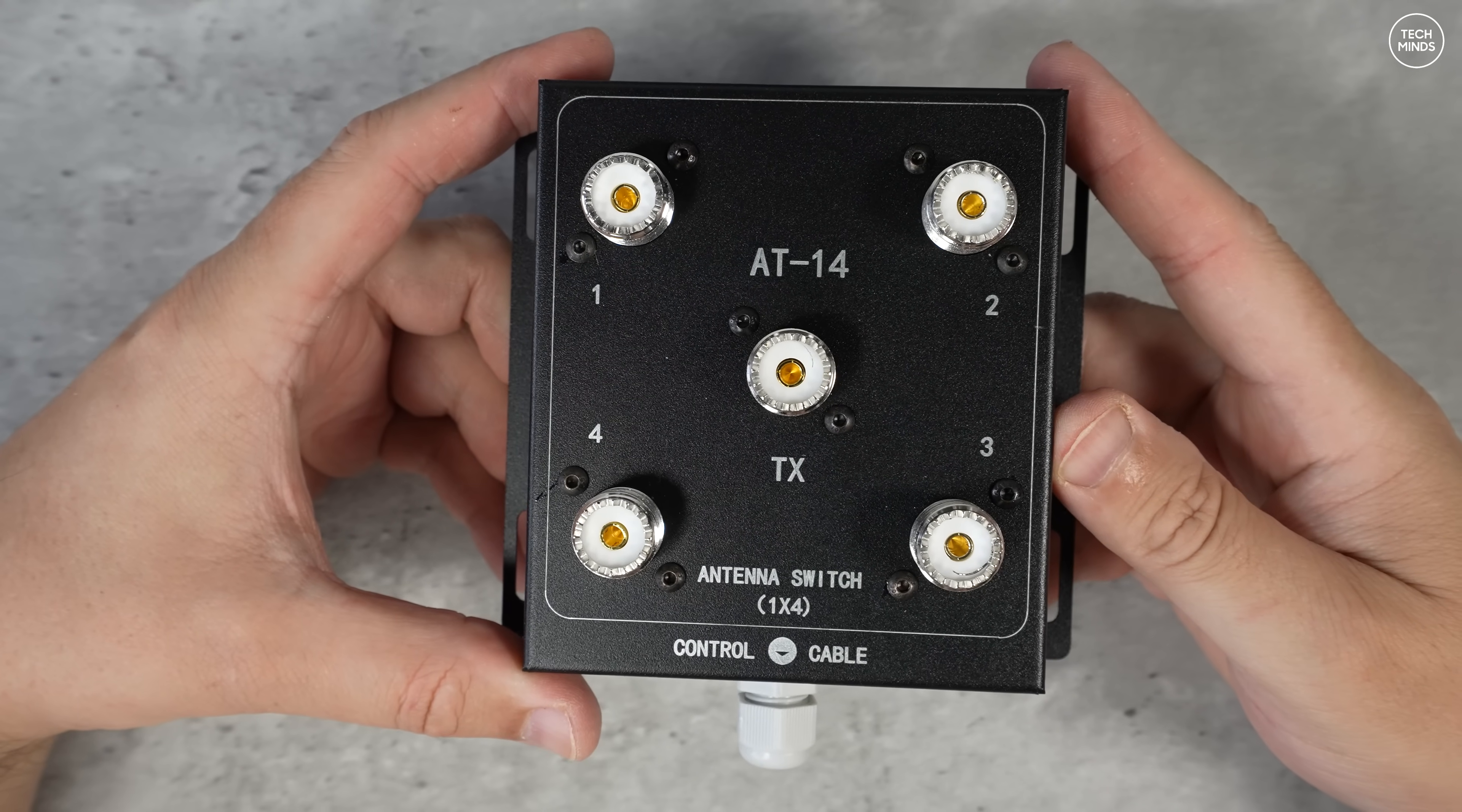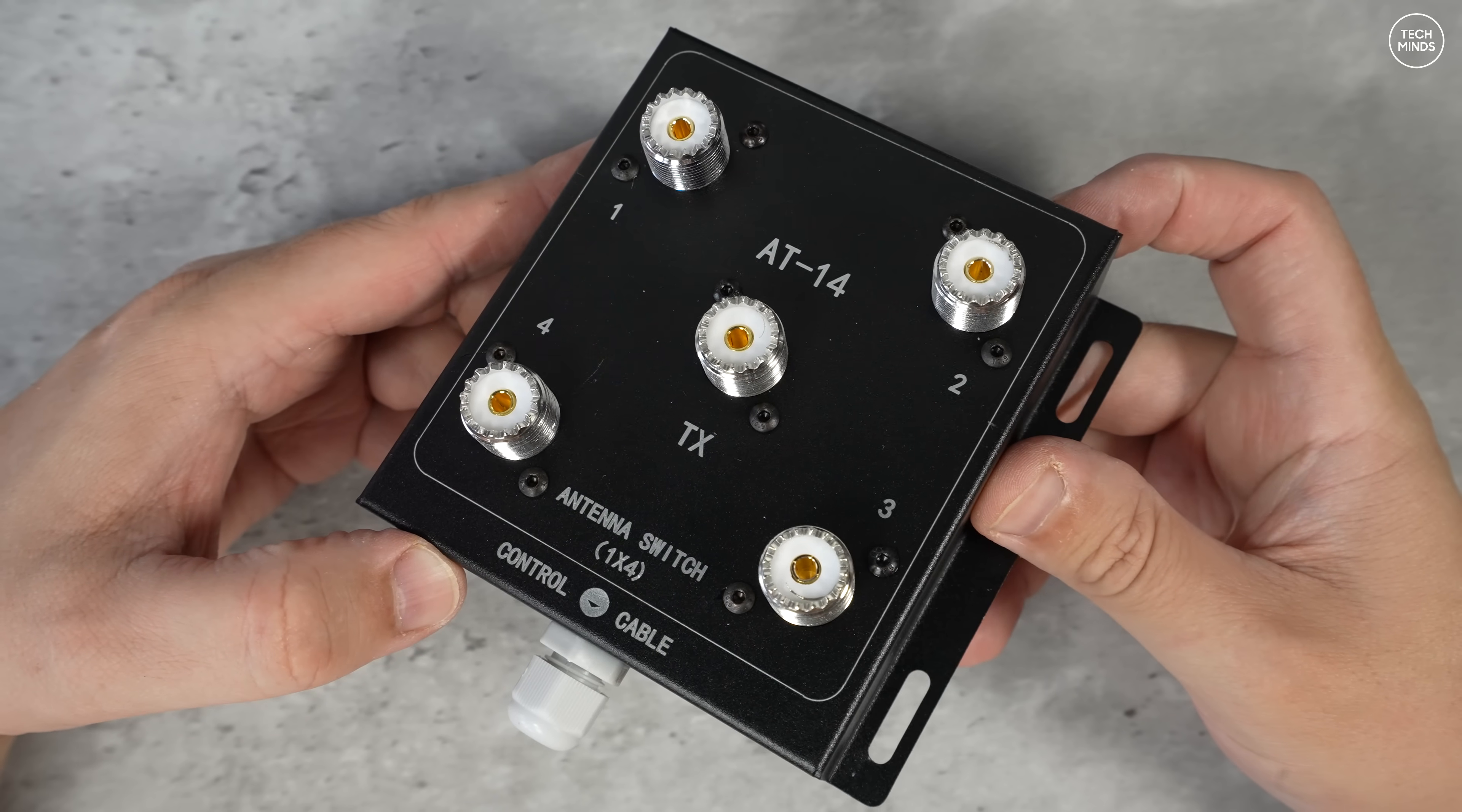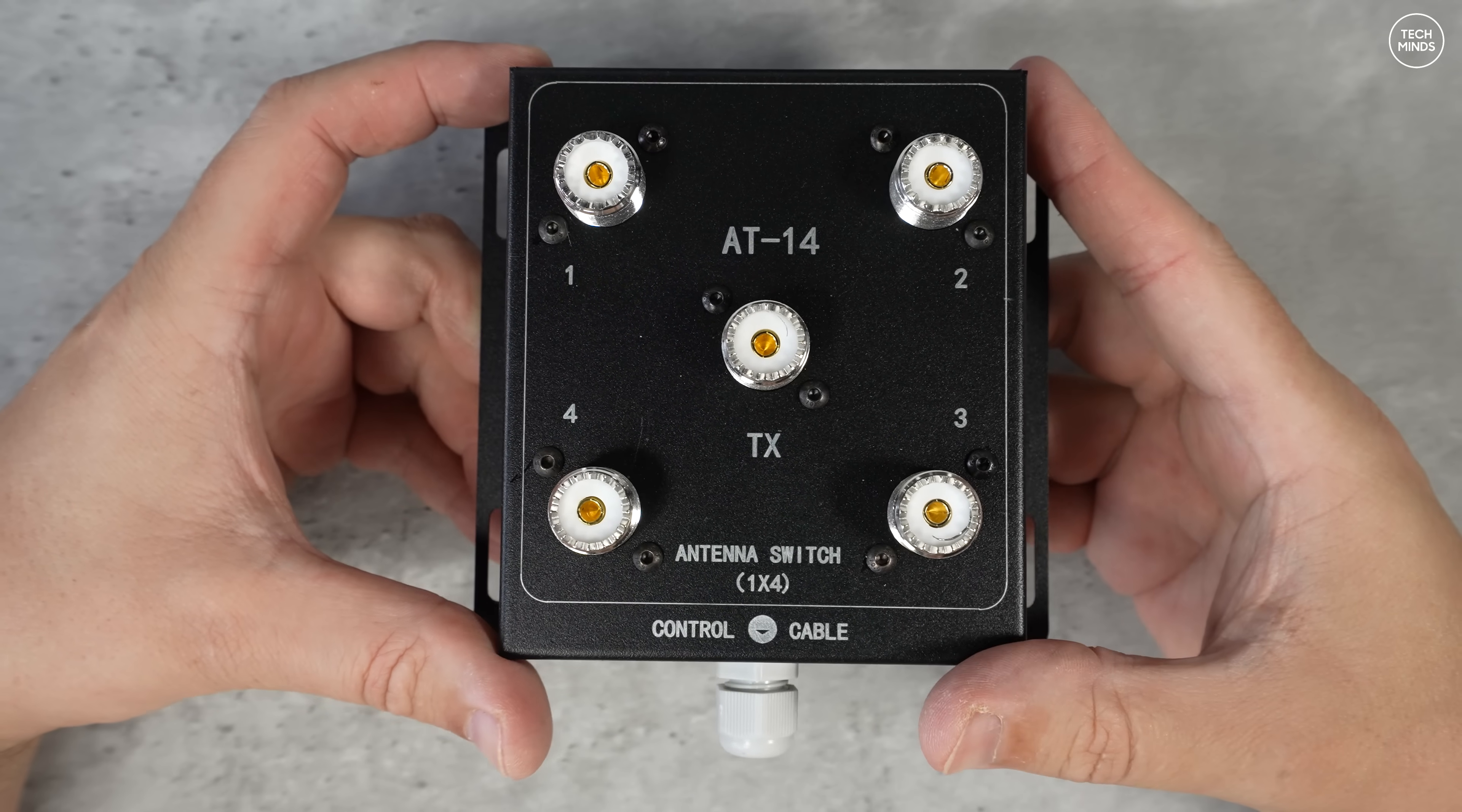Hi guys and welcome back to another Tech Minds video. Here we have a four-way antenna switch which is spec'd to support from 1.8 megahertz up to 60 megahertz, essentially the 160 meter ham band up to the six meter ham band.